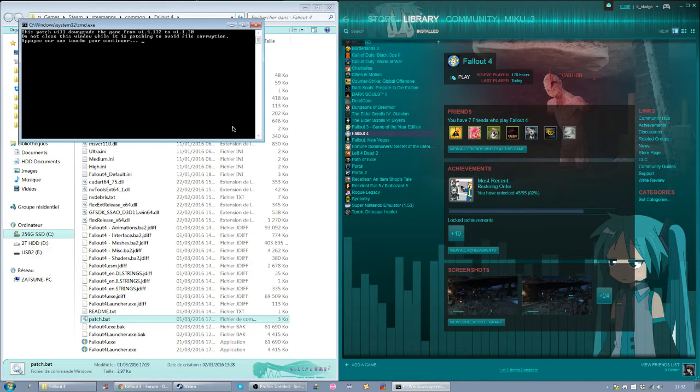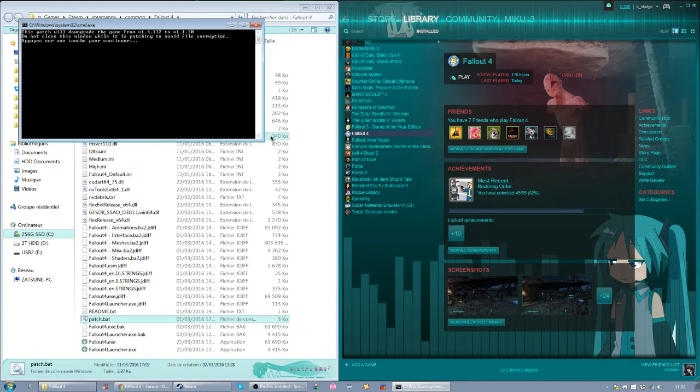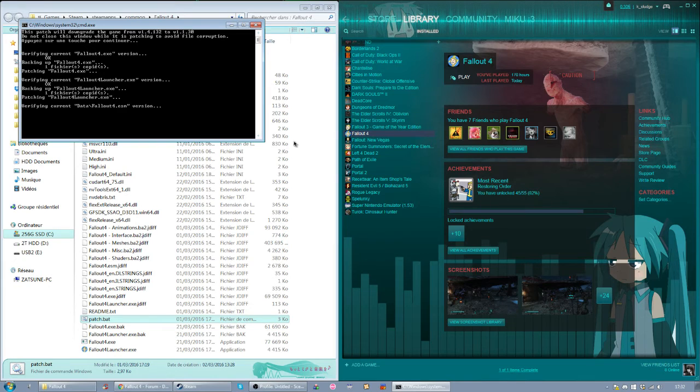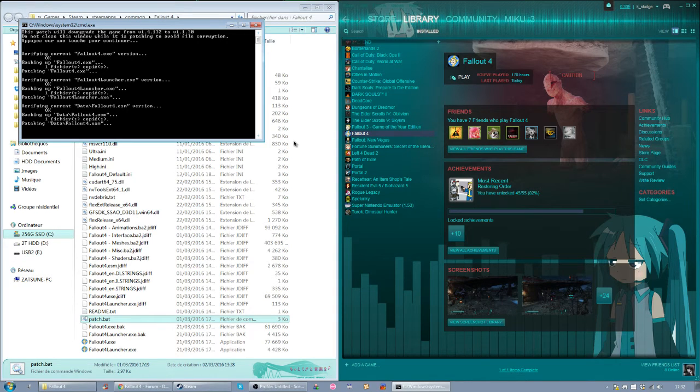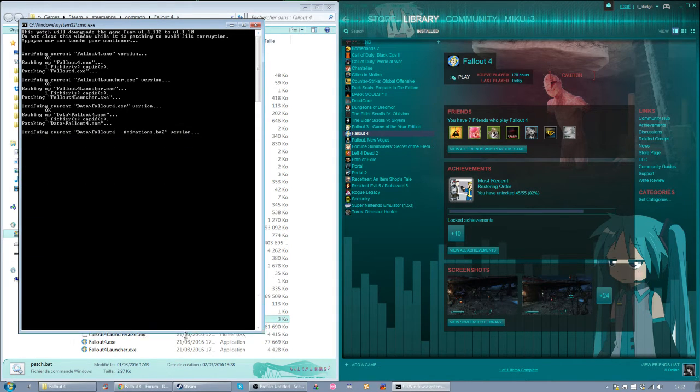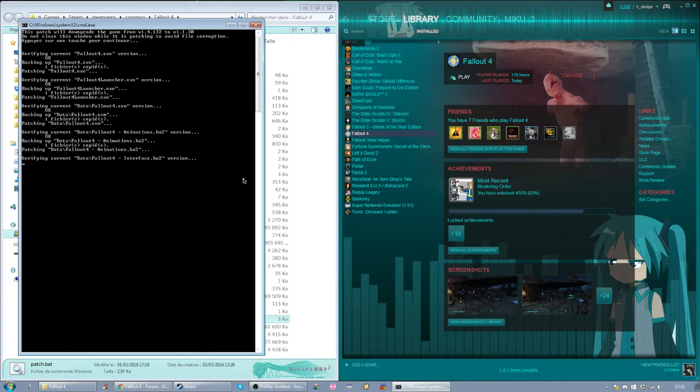Then it will say, do not close this window while it is patching to avoid file corruption. So you need to hit any key on your keyboard and it will start patching your game, or downpatching it.